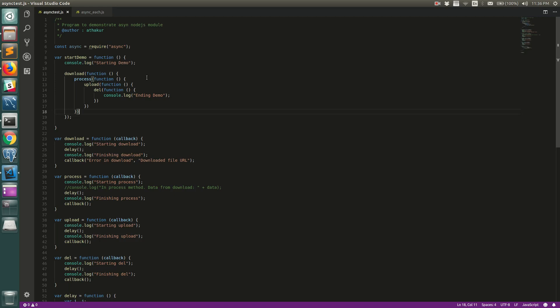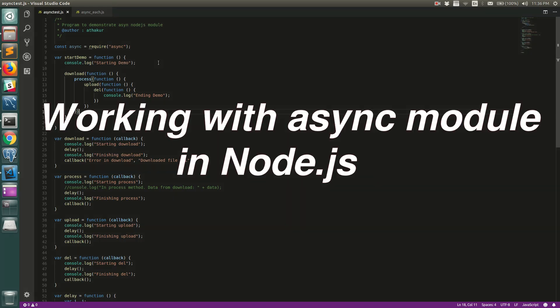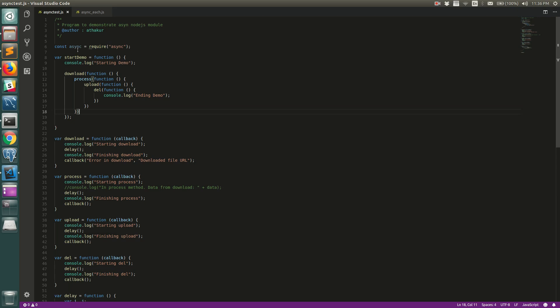Hello everyone, welcome back. In this video I'm going to show you how you can use the async module in Node.js. The async module is a very useful module that you can use to synchronize a lot of asynchronous stuff that happens in JavaScript.